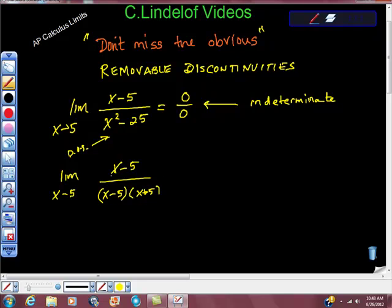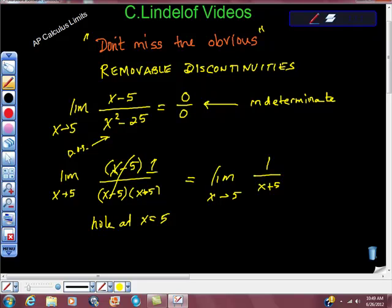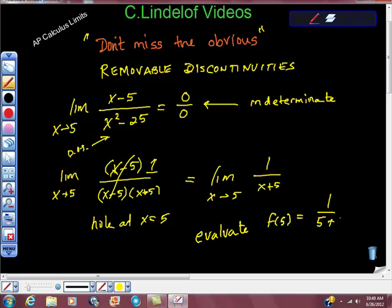So what we really have here is a hole at x equals 5. Now we can remove that discontinuity and reevaluate this as x approaches 5 of 1 over x plus 5. x minus 5 over x minus 5 is 1, so they cancel and give us 1 over x plus 5. Now we can evaluate f of 5, and we get 1 over 5 plus 5, also known as 1 over 10 — that's the limit.